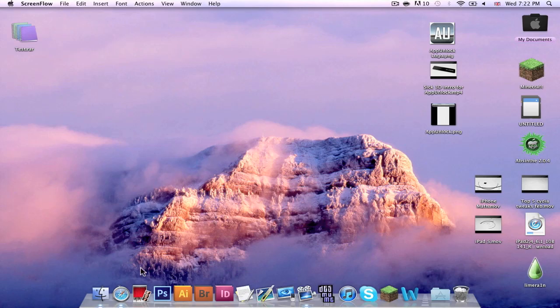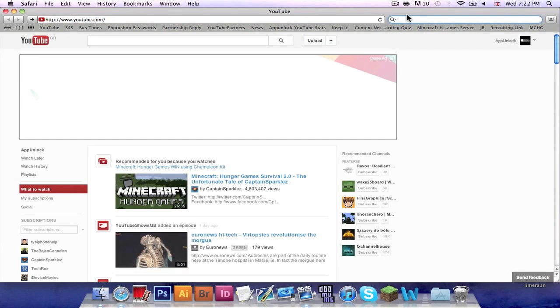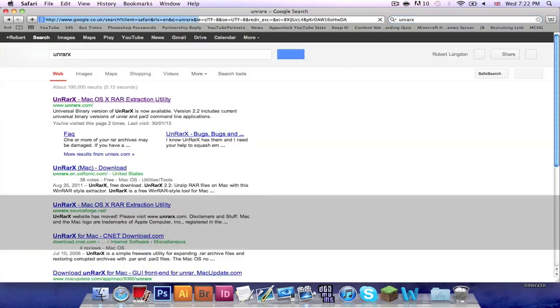Now the first thing you want to do is open up Safari or your browser of your choice. Then you want to search UnRAR X.